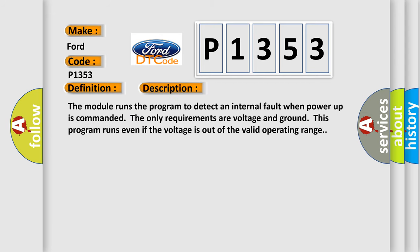The module runs the program to detect an internal fault when power-up is commanded. The only requirements are voltage and ground. This program runs even if the voltage is out of the valid operating range.